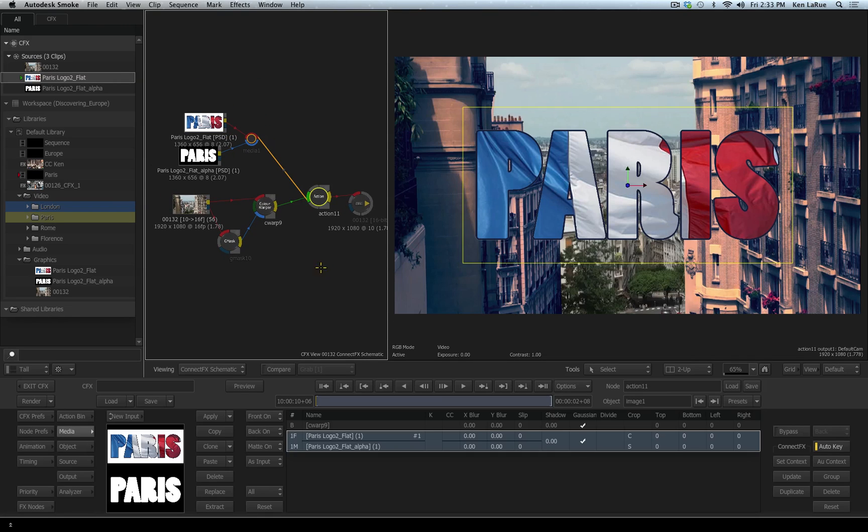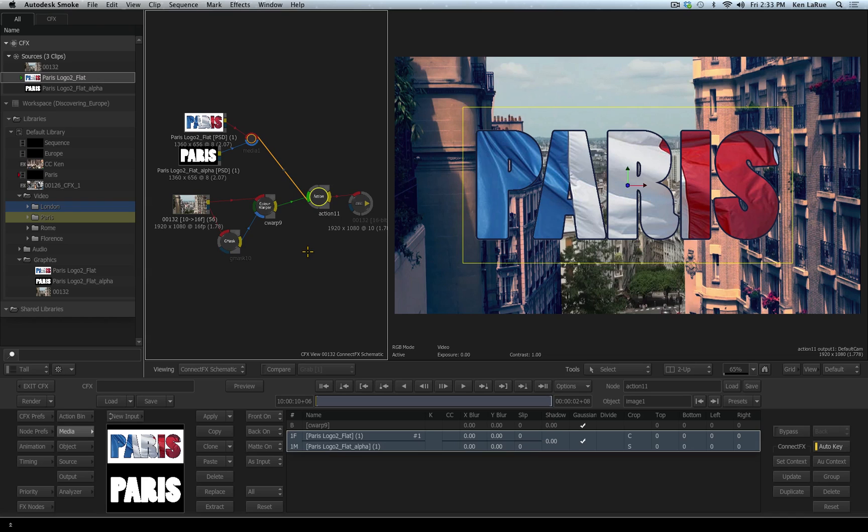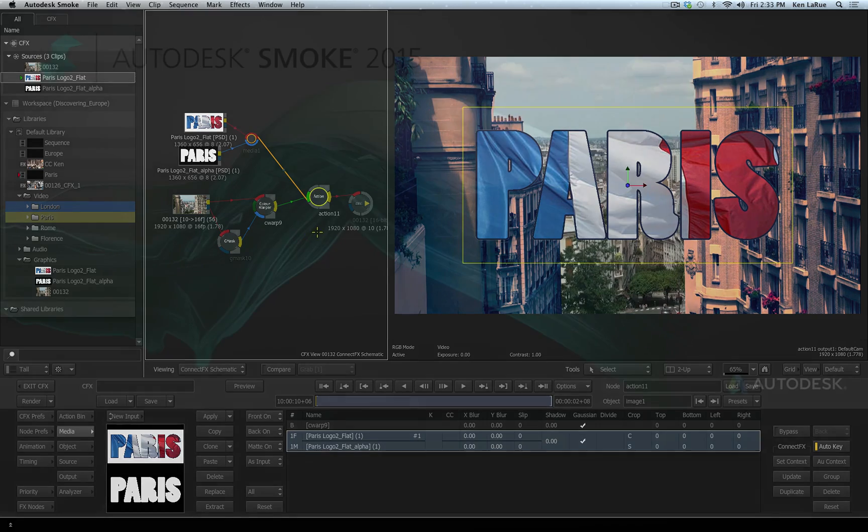So hopefully this video has helped you understand the nodes, and what the different color input and outputs represent, plus how you can connect your nodes very easily inside of ConnectFX.